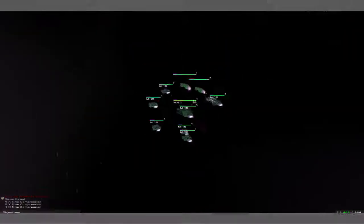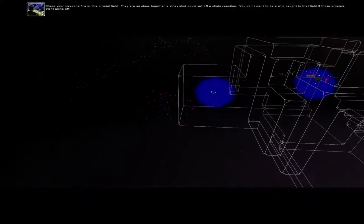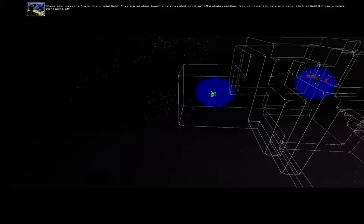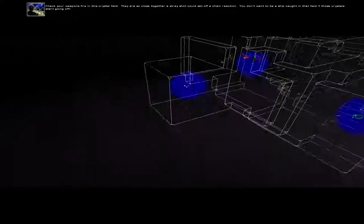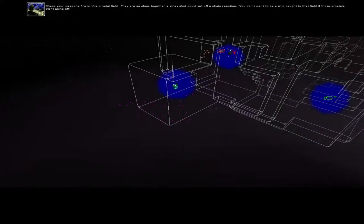Stand by group four. Check your weapons fire in this crystal field. They are so close together a stray shot could set off a chain reaction. You don't want to be a ship caught in that field if those crystals start going off.